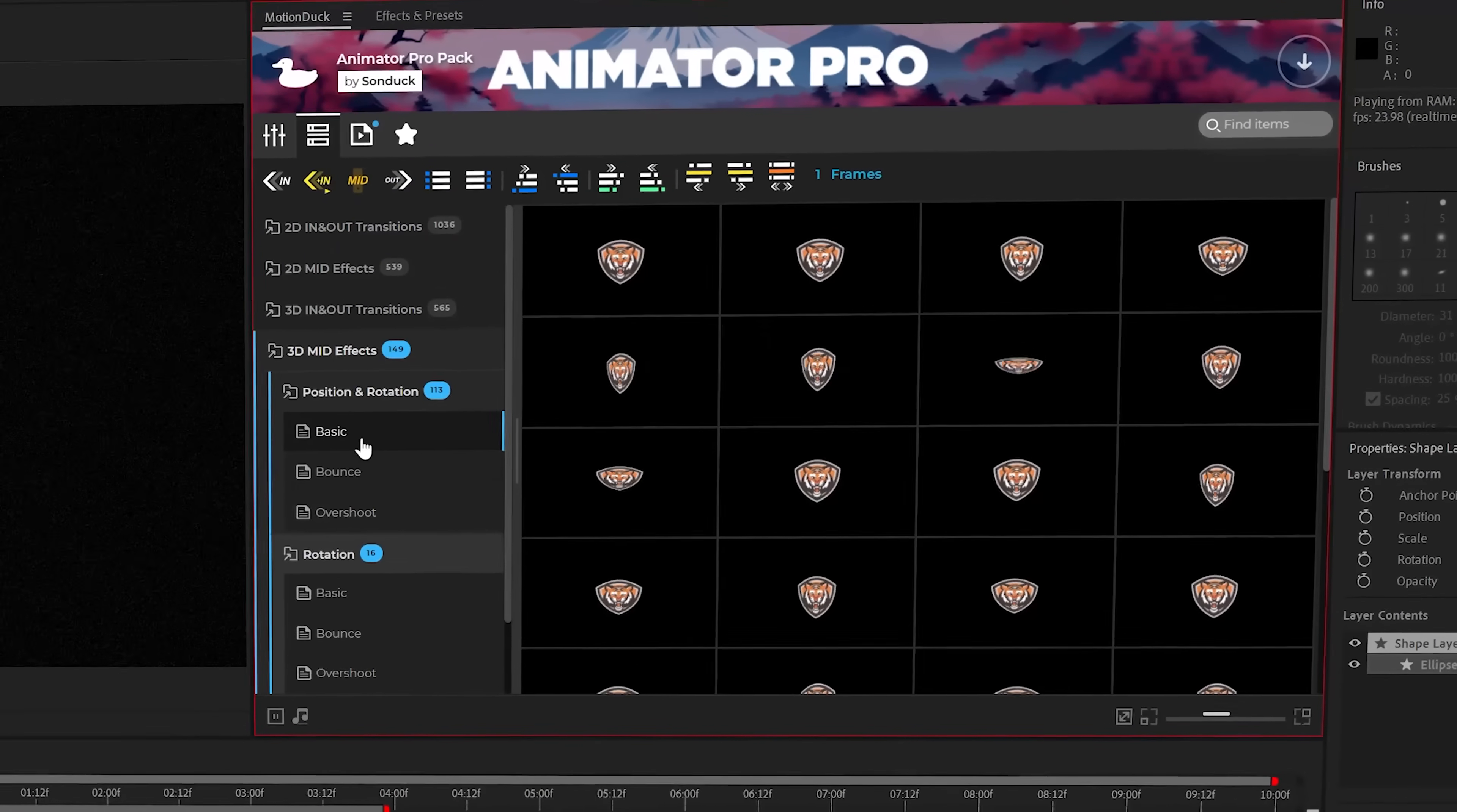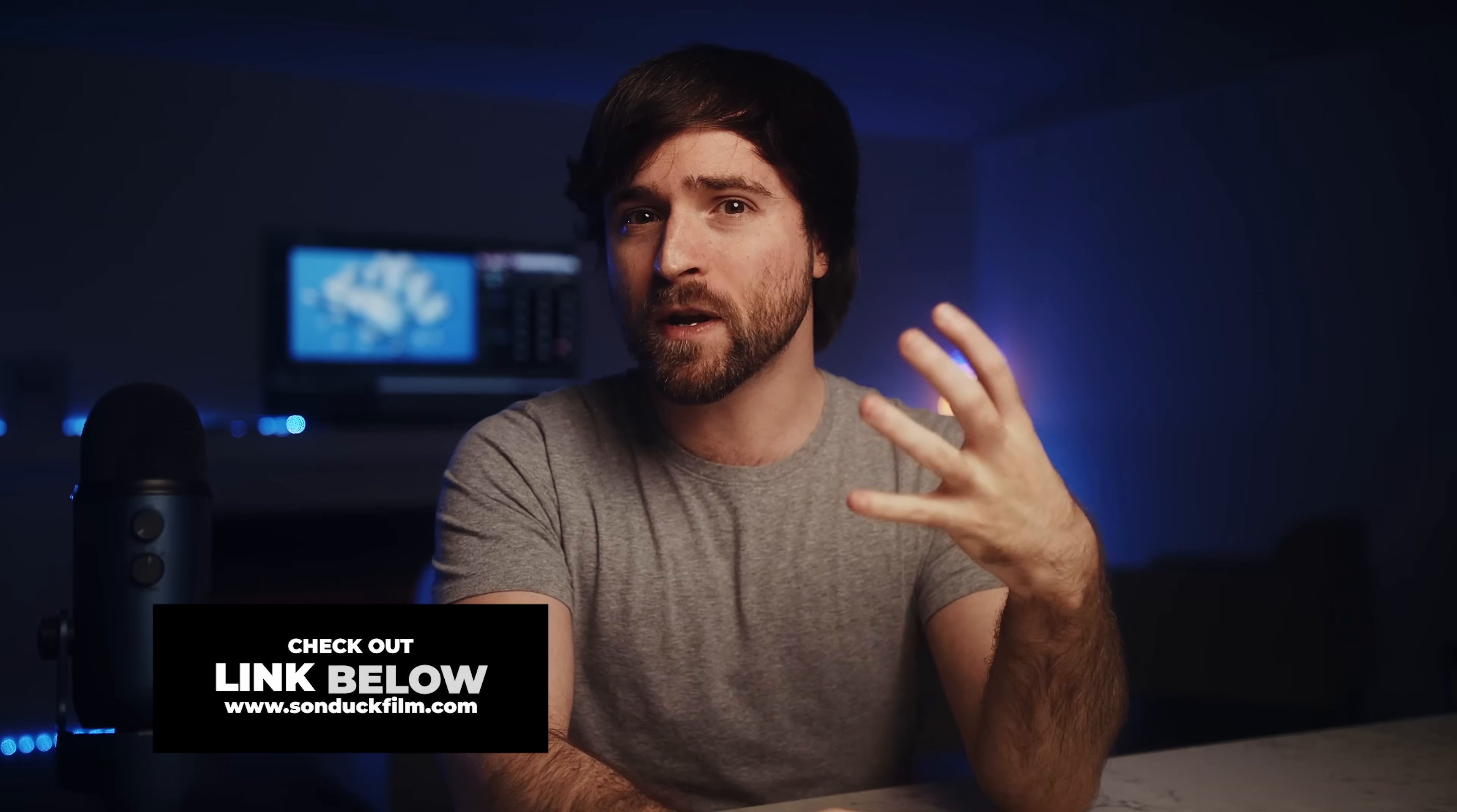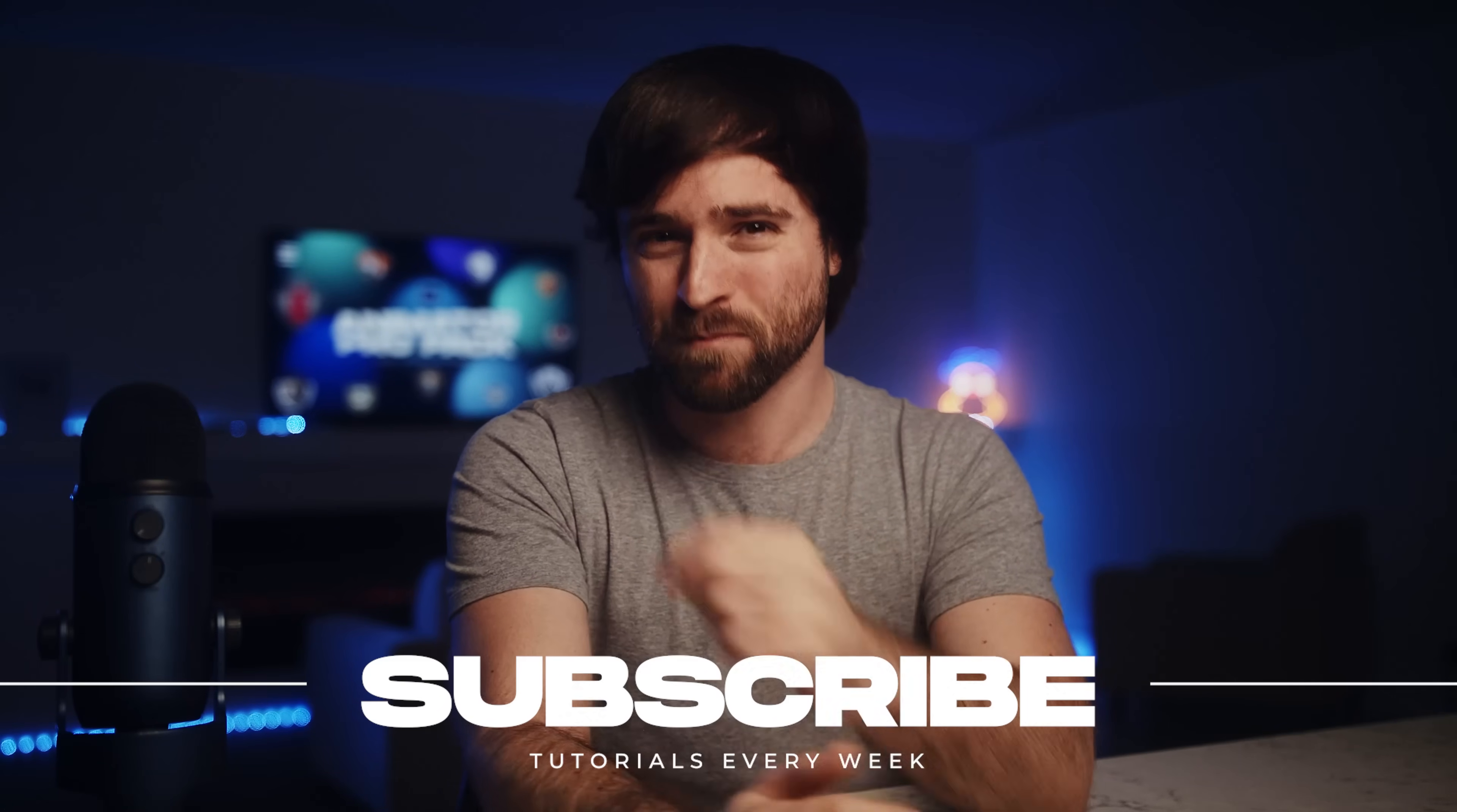And as a side note, you may browse through 3D effects as well for when you may need them. So if you're looking to save time for the rest of your After Effects career, you can check out the Animator Pro Pack with the link below. And remember, you can get our free pack as well. If you do pick up the full version or anything from our website, you'll be supporting our YouTube channel. So thank you very much and always be creative.